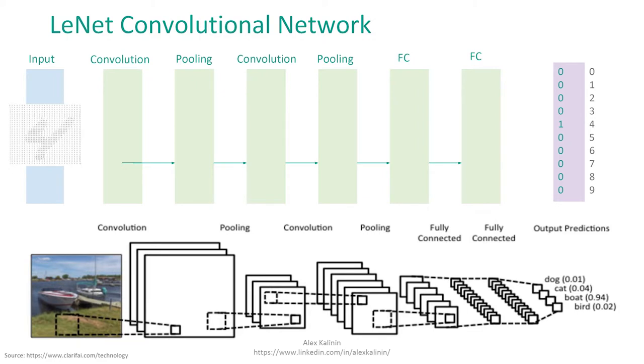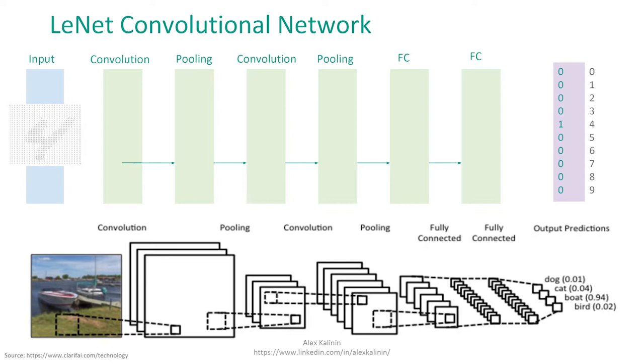And so those are pretty much the most important parts of the convolutional neural network. And now I'm going to introduce LeNet. This is one of the earliest convnets created. And this architecture is known to perform really well on classifying handwritten digits. And so as you can see, there are two convolution layers, followed by two pooling layers, followed by two fully connected layers, and then finally your output layer that contains the final prediction for, let's say, a handwritten digit form.